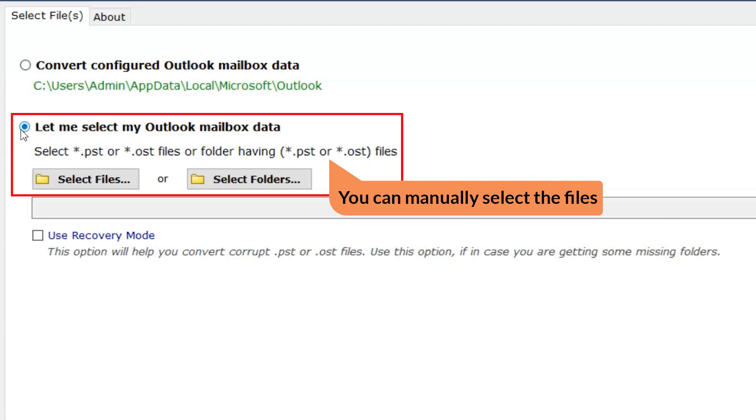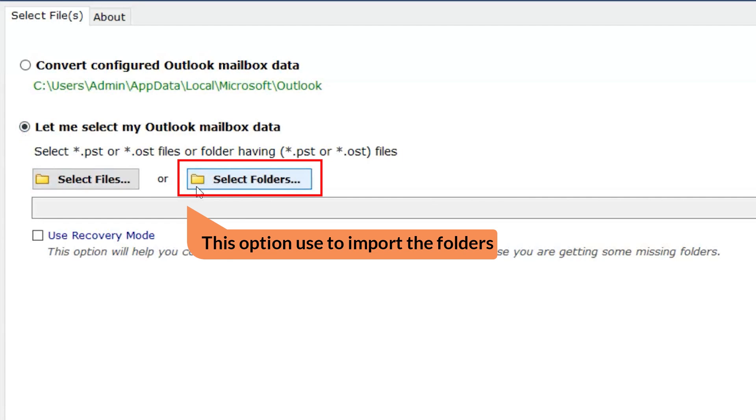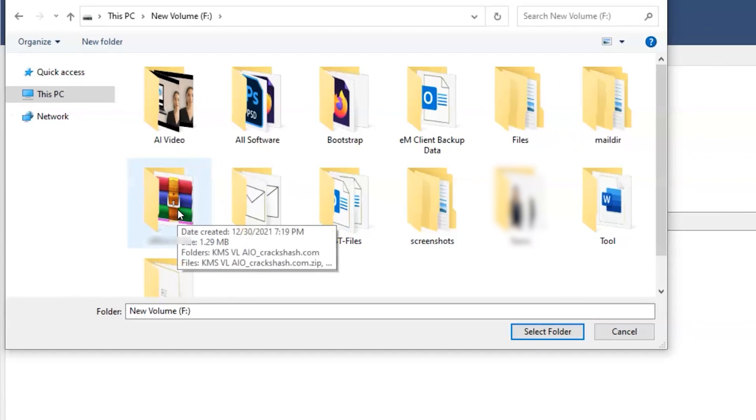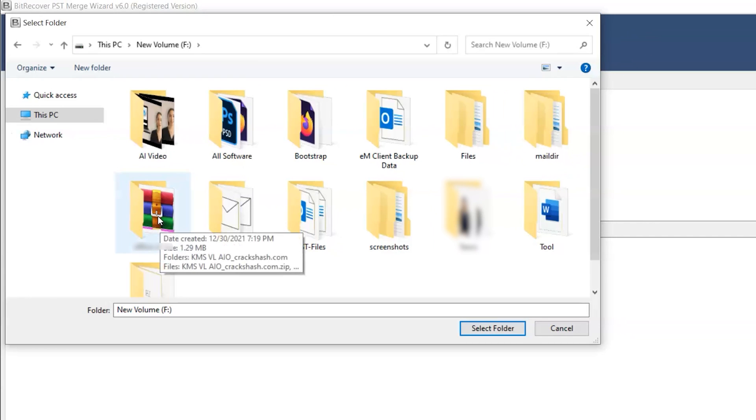With this option, you can manually select your data with two other options. Select Folder if you want to choose the folder, then select this option.